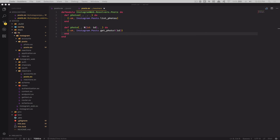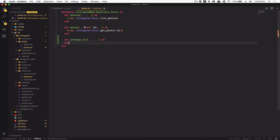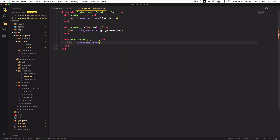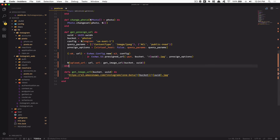Now jump to the post resolver. This resolver will be simple — define presigned_url with three arguments we don't need, so use underscores. Inside, just return ok with a call to Instagram.Post.get_presigned_url(). No arguments needed since it's called by default.